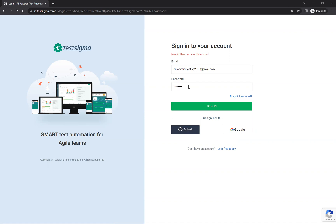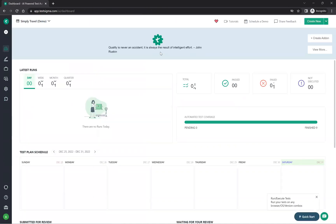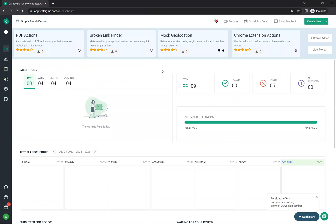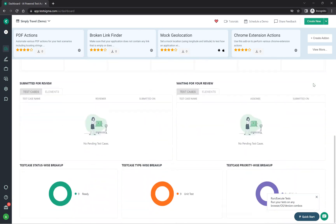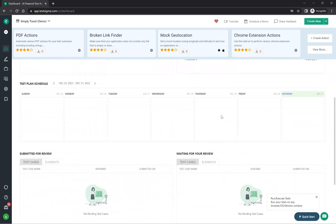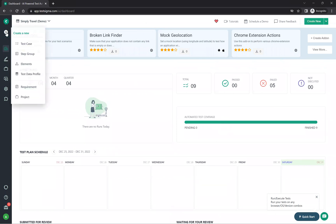Once you log in, you can see the UI with options like PDF actions, broken link finder, mock geo, and legend — these are some extensions. You can also see latest runs, total runs, how many passed, how many failed, how many not executed — a kind of report is shown.